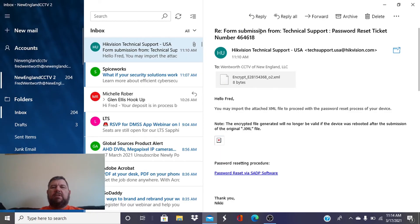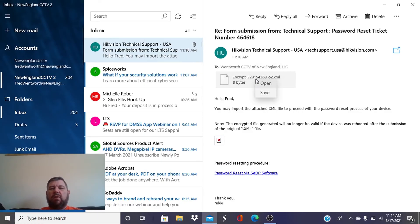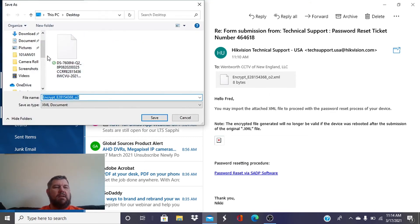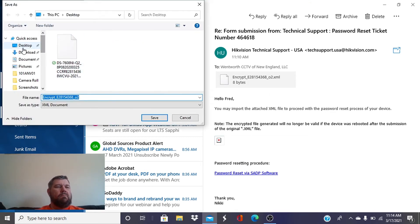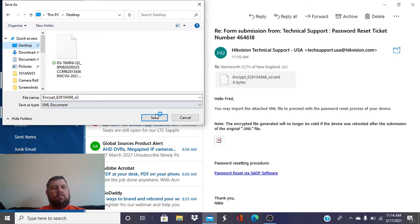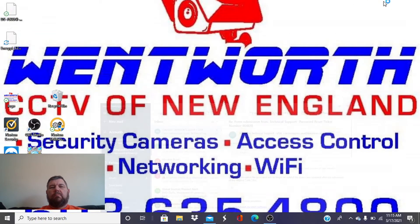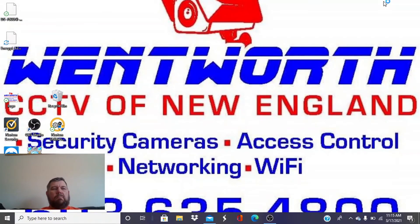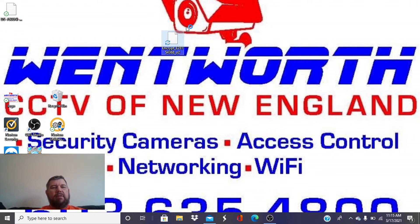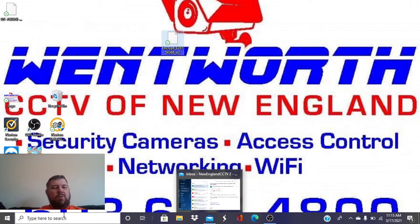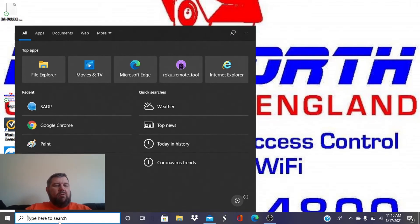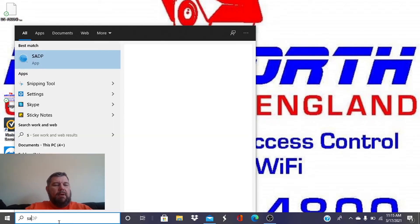Friends, I have received my ticket from Hikvision, as you can see here. We're going to download this file to the same place, to the desktop. It's right here. It's the file that says encrypt, and we are going to head back into SADP.